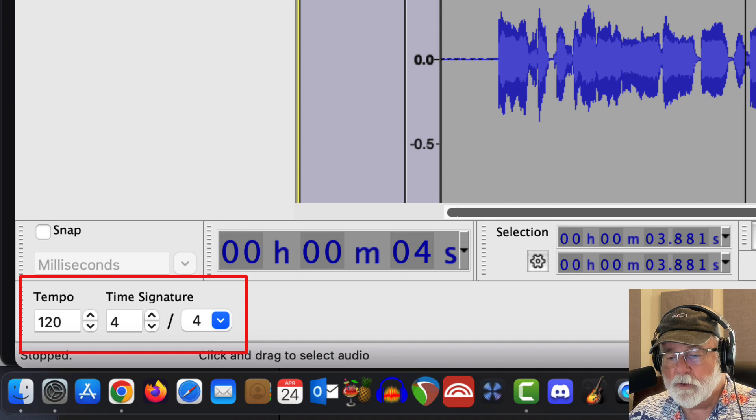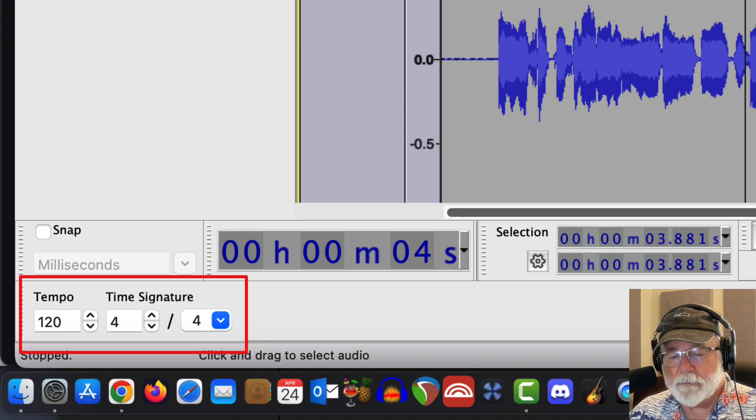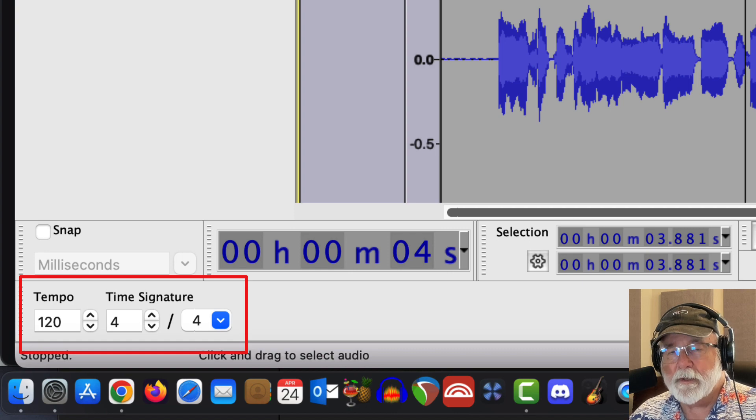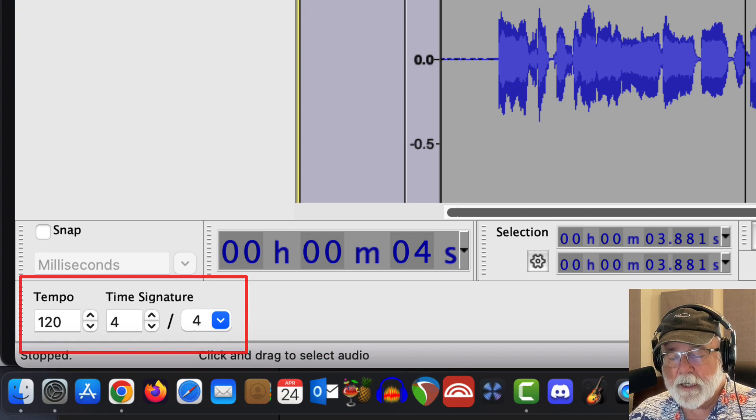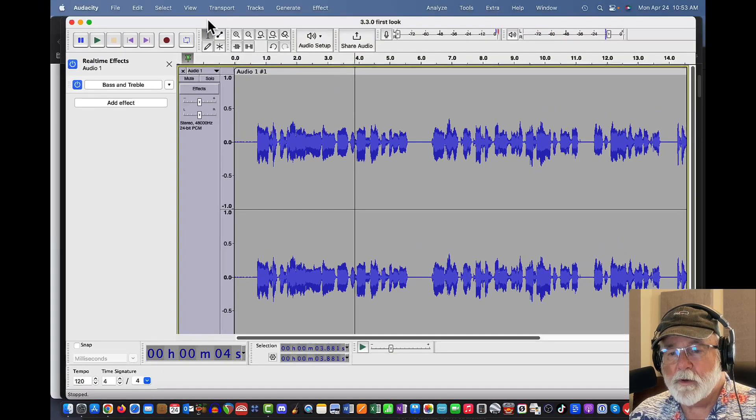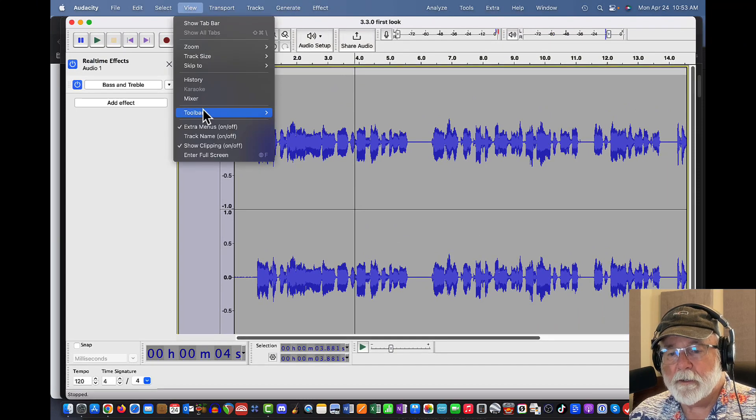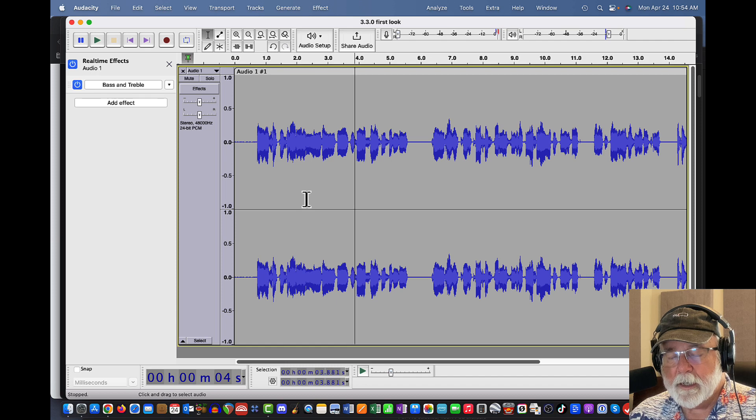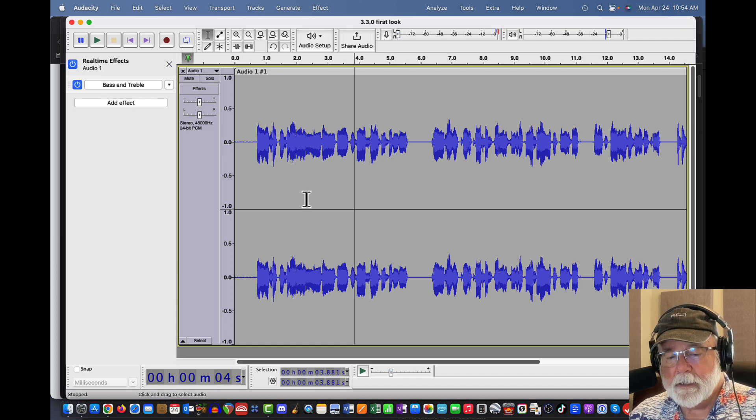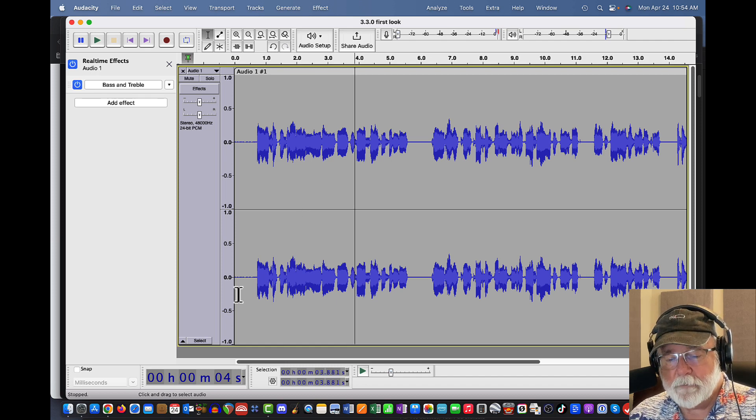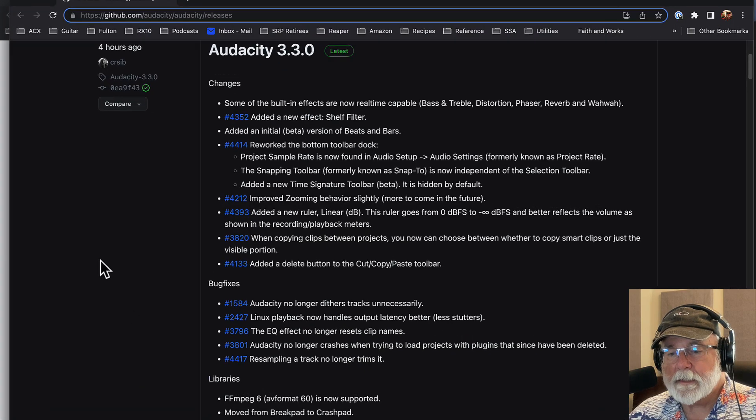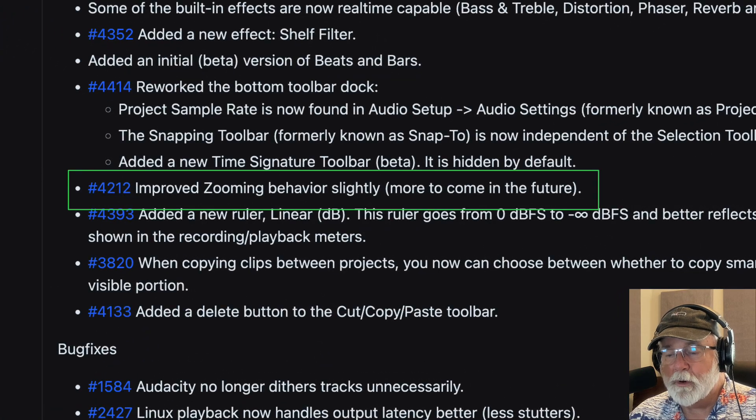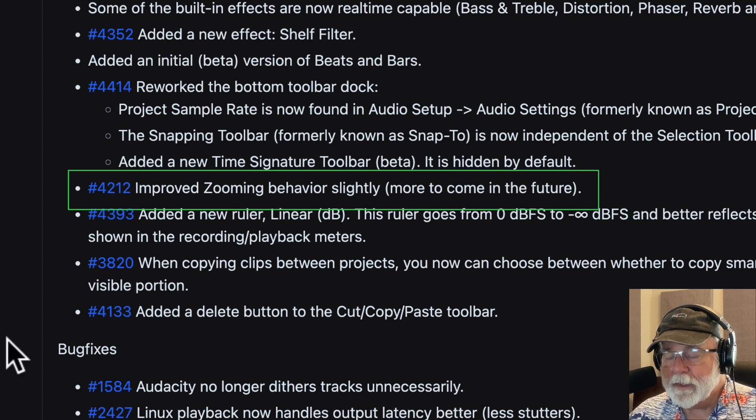And again, like any other toolbar, you can move that around. You can simply grab the handle and move it wherever you want it to be, wherever it suits you. But since I don't do music, I'm going to go ahead and re-hide that. So if I go up here to toolbars and I come back to time signature and I hide it once again. Now let's look at the next effect that they have on their website. This next change is that they improved zooming behavior slightly, more to come in the future.